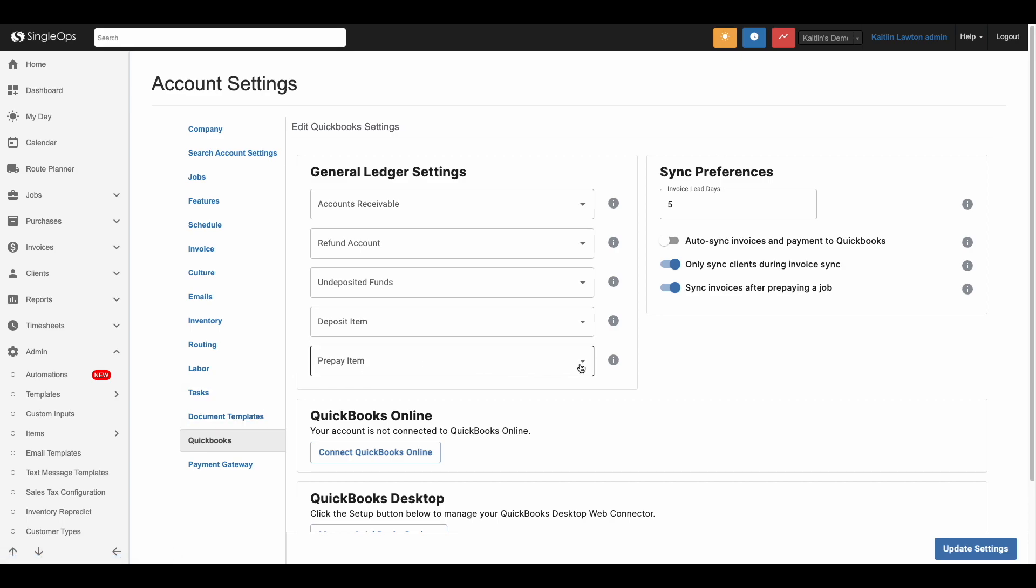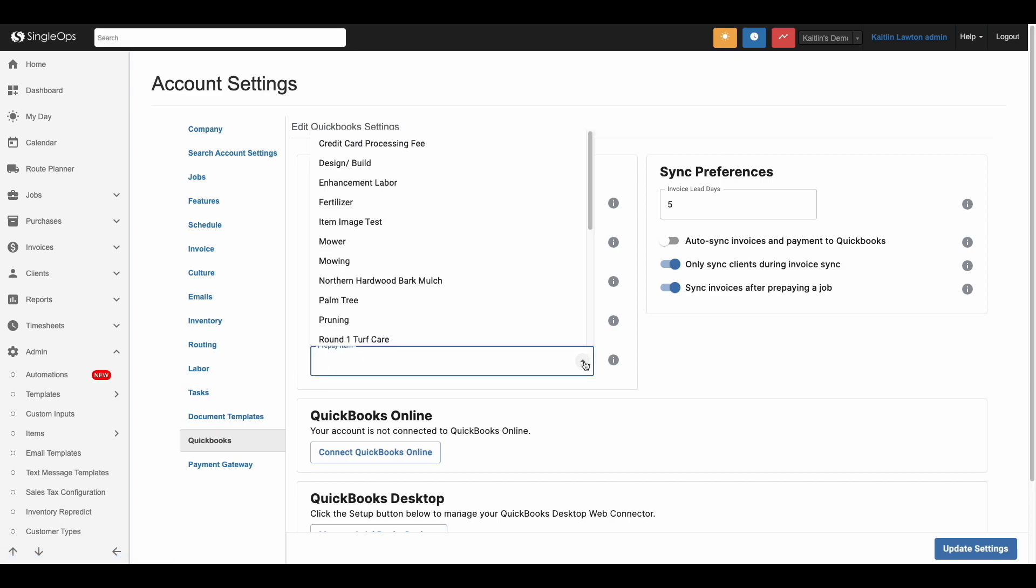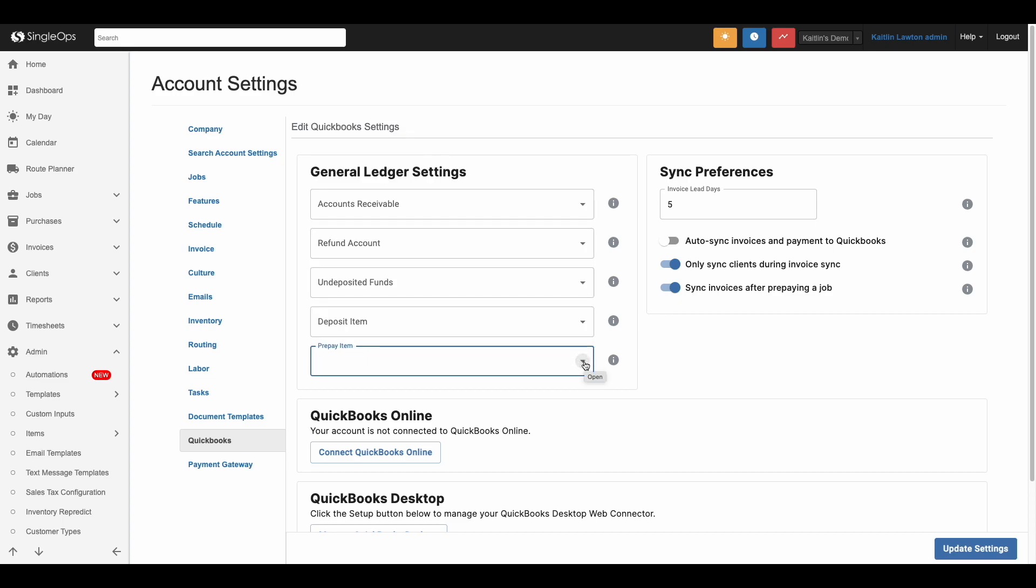This is where you will add in the item that you've created in your account. Click update account and you are now ready to take payments in Single Ops.